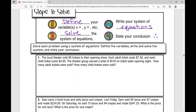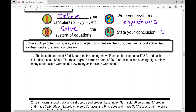Example number one: the local theater sold 80 tickets to their opening show. Each adult ticket costs $7.50 and each child ticket costs $3. The theater group earned a total of $519 on ticket sales opening night. How many adult tickets were sold? How many child tickets were sold? I have adult tickets and child tickets — two different things — so I'll use a system of equations.